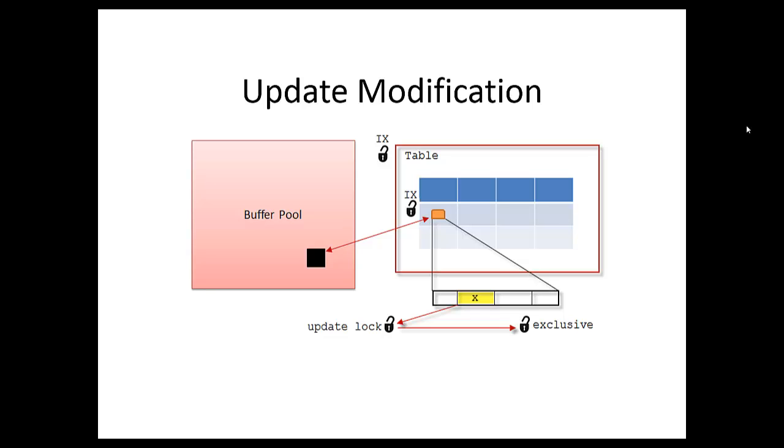Now that we have our two intent-exclusive locks, we have an update lock. The update lock occurs right before the exclusive lock, right before the data modification is made.